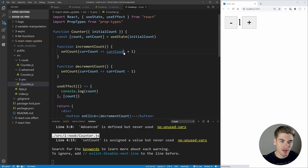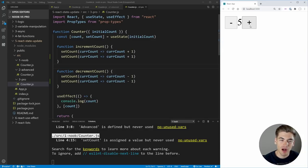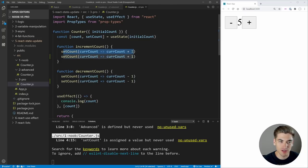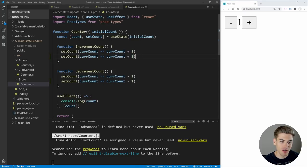So instead of count plus one, we're using this function version which gives us the current value of count no matter what. Now, even if we were to call this twice—adding two and subtracting two—we click plus and you'll see it's properly adding two. It first calls setCount, gives us our current count of one, adds one giving us two. Then when it gets to the second setCount, our current count is now two, so two plus one gives us three. It's properly adding and subtracting by two each time.